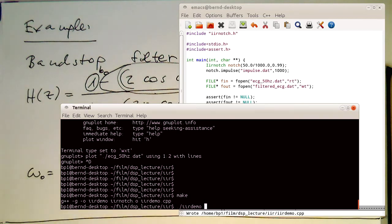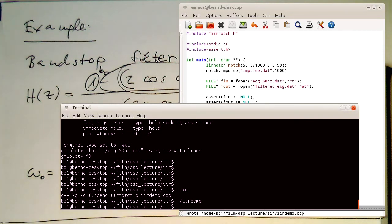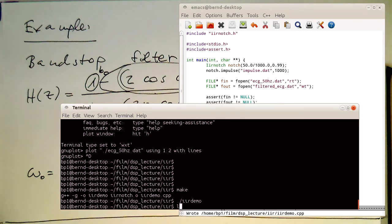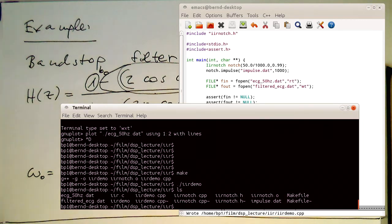I just start that. We see this execution is more or less not visible, it is so fast. And now we should see here that there's a filtered ECG came out here, filtered ECG dot dat.